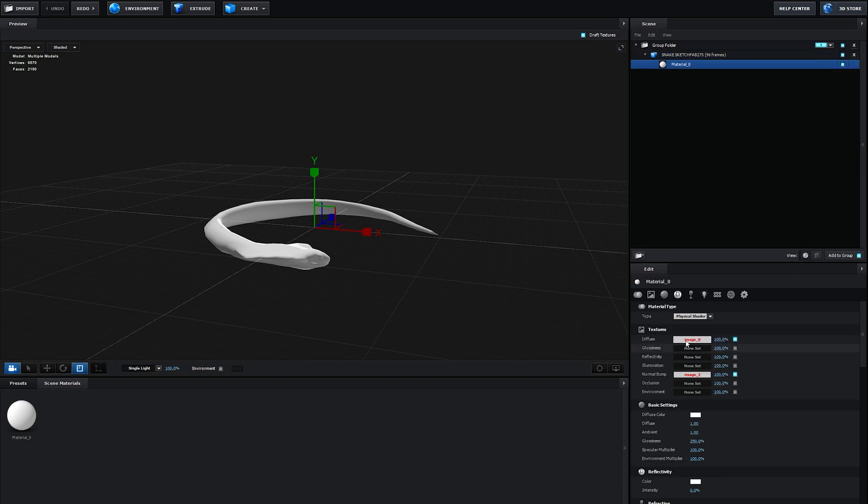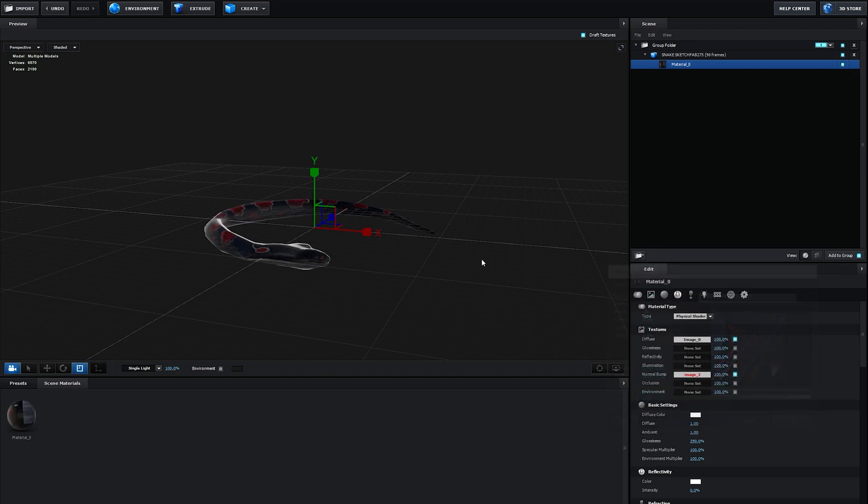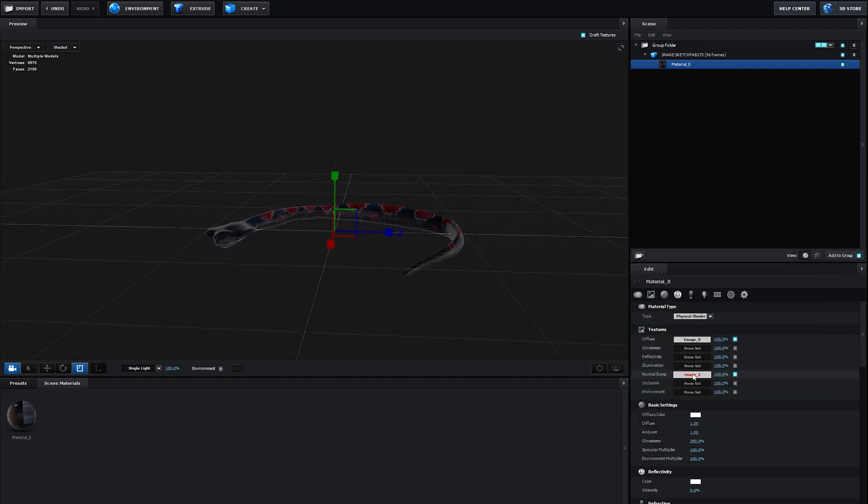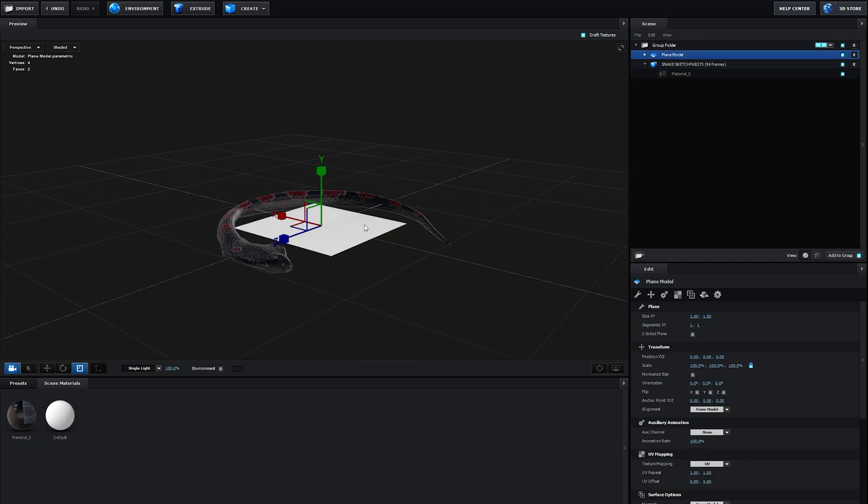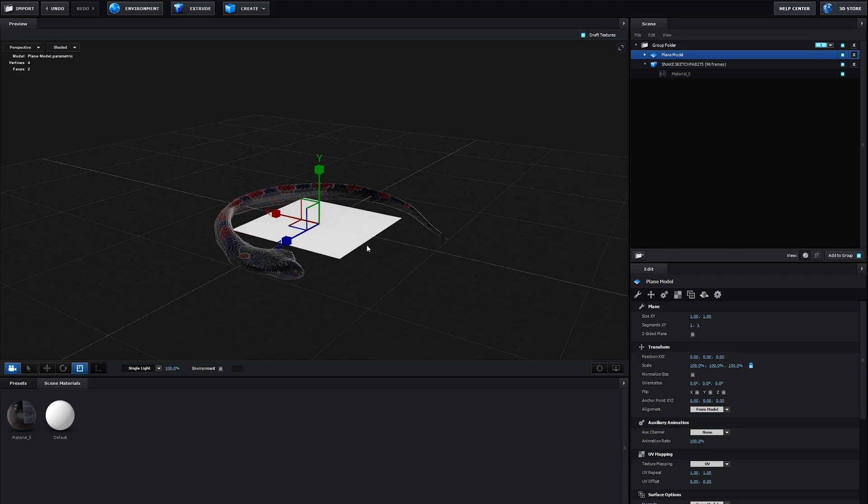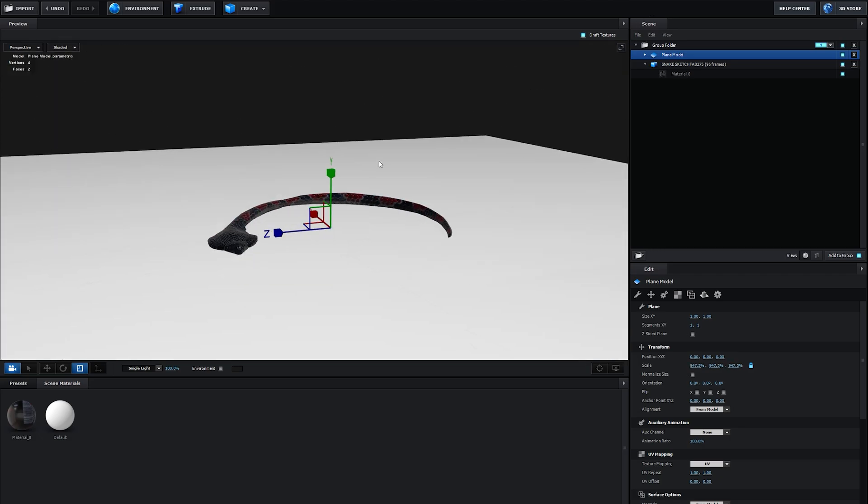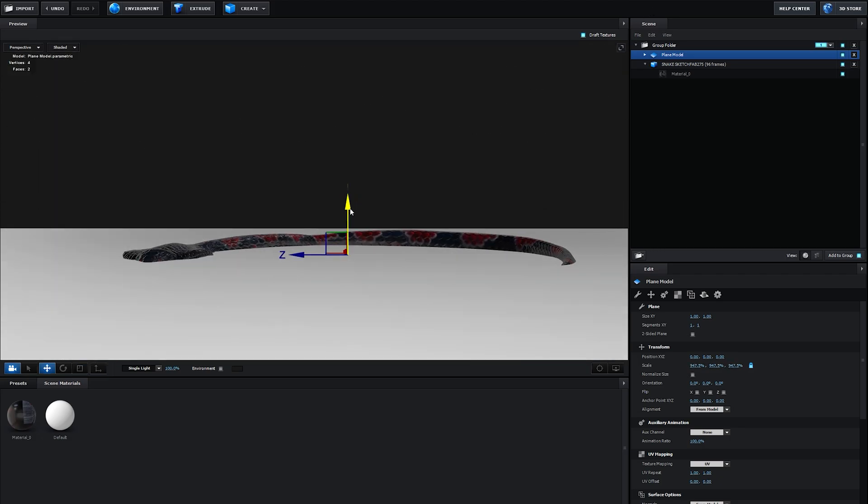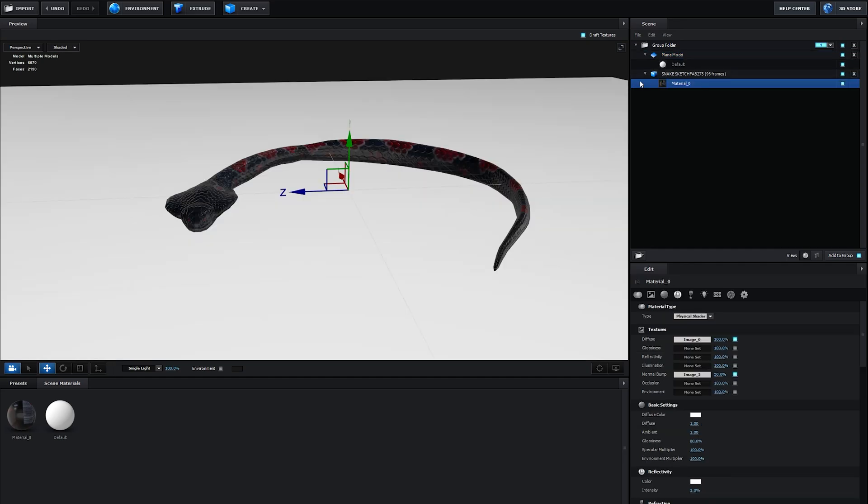Let's go in here and I'm going to relink these images. These come with the model, so you can re-import them. Let's make a few adjustments, make the glossiness and reflectivity a bit higher. Let's create a plane and scale this up by a lot, and drop it under our snake.